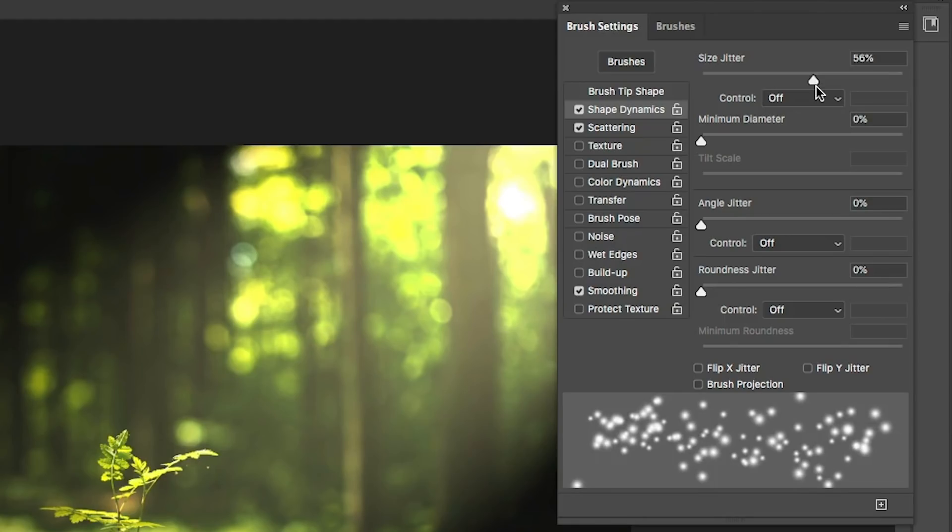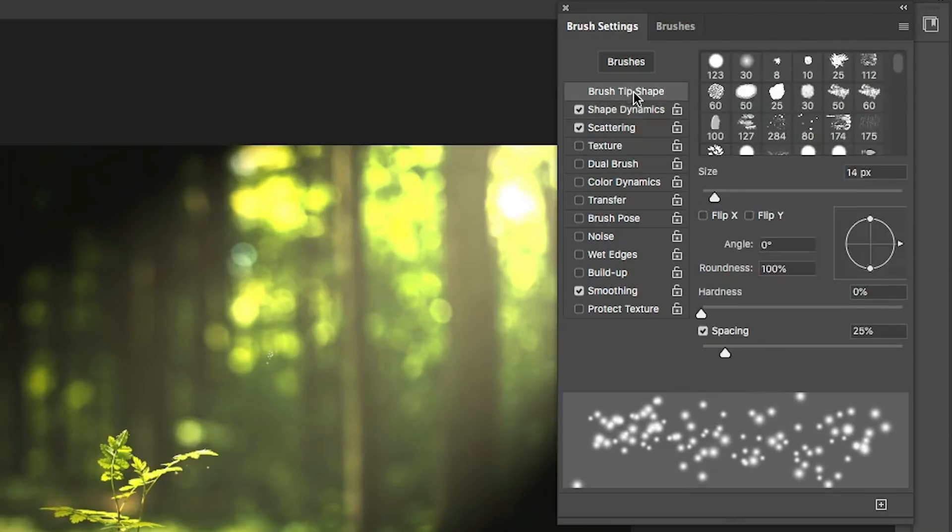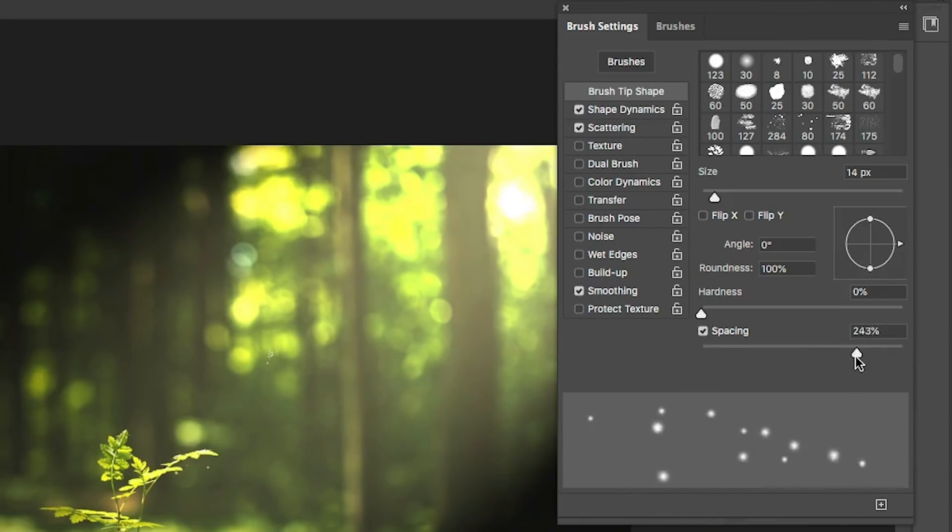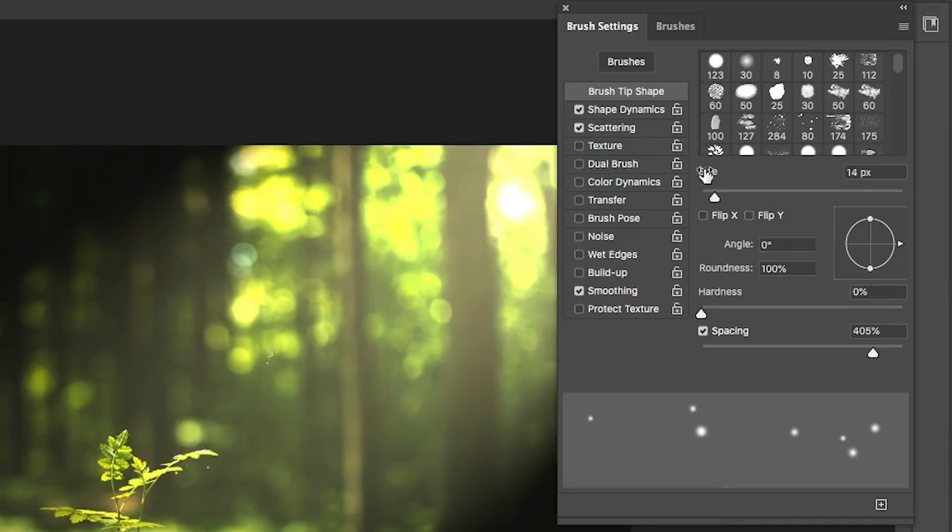So what we're going to do here is let's go up under brush tip shape. And what we want to do is we want to get more spacing here. So we're going to turn the spacing all the way up pretty high. Let's take it to about there.